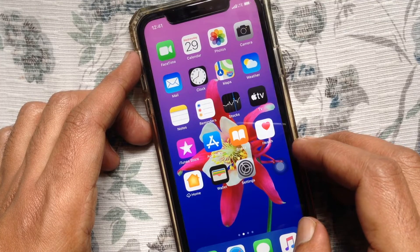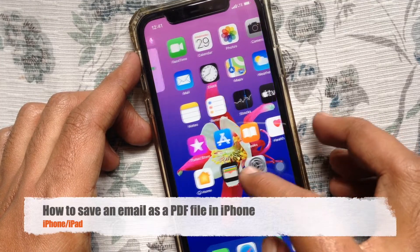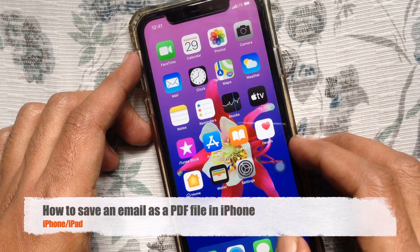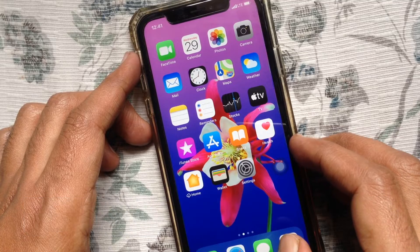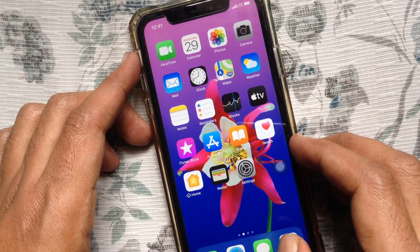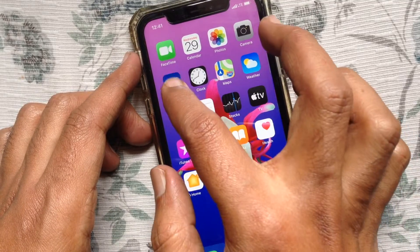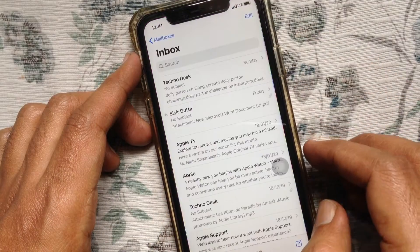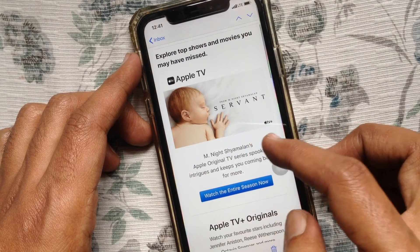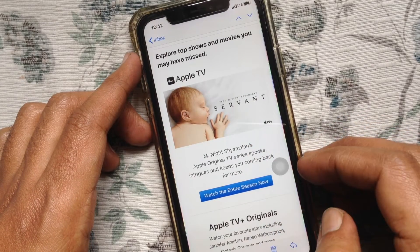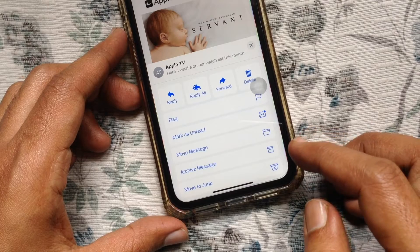Hi viewer, today I want to show you how to save an email as a PDF file in iPhone. First, open the Mail app, tap and open the email that you want to save. Now from the bottom, tap the share button.